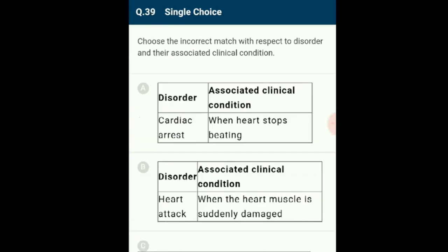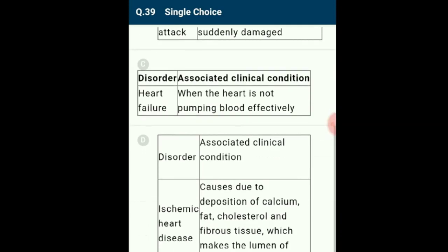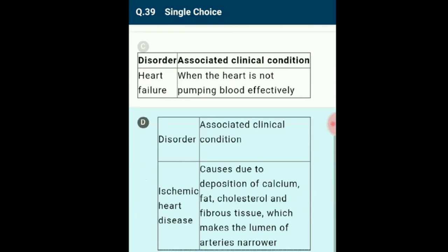Question 39: Choose the incorrect match with respect to disorder and associated clinical conditions. Ischemic heart disease is characterized by discomfort and chest pain due to lack of blood supply to the heart, especially during excitement or exertion when the heart requires a greater amount of blood. Among the given four disorders, the incorrect one is option D.